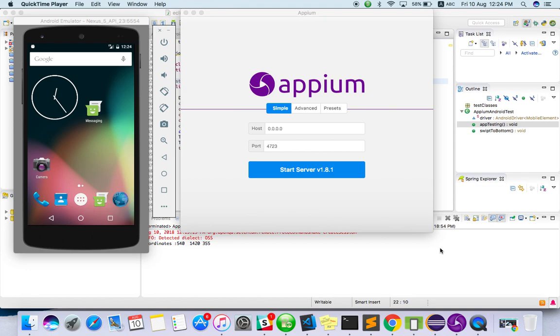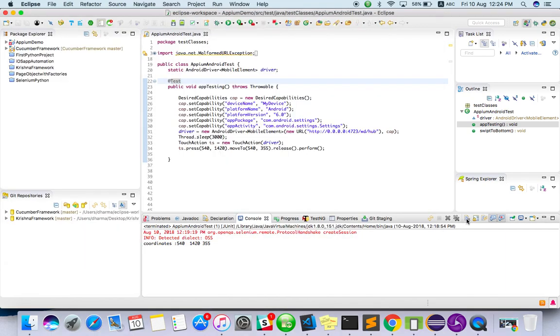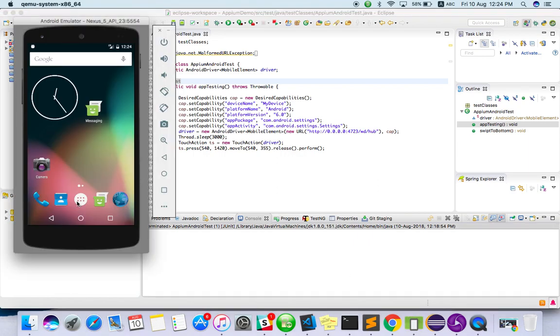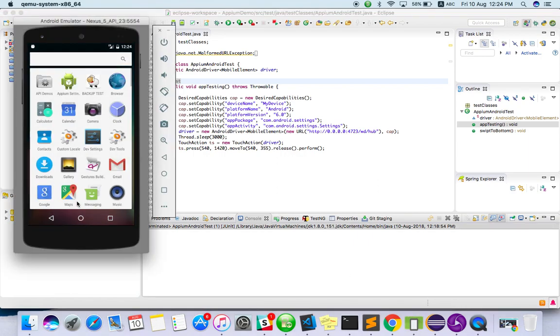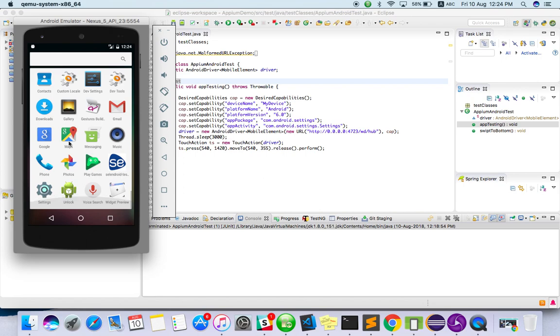So that's what we are going to see in this video. So what is actually swipe? For this purpose I will take some built-in apps. You can use any apps. For this purpose I have taken settings.